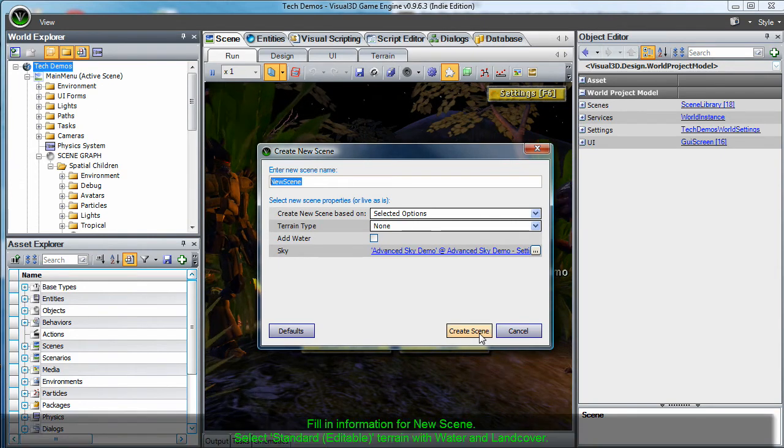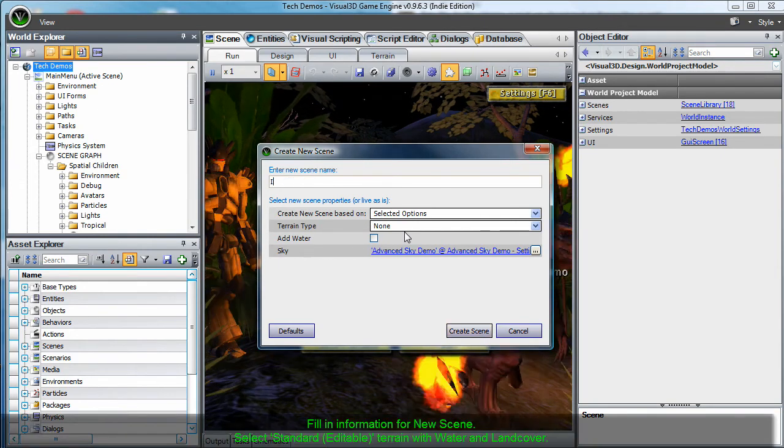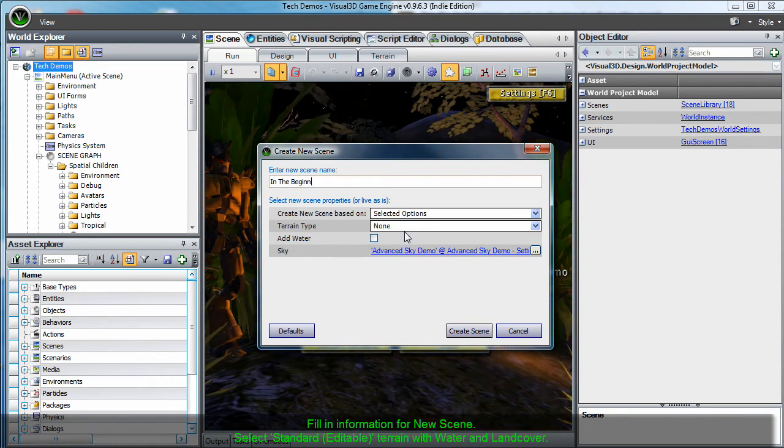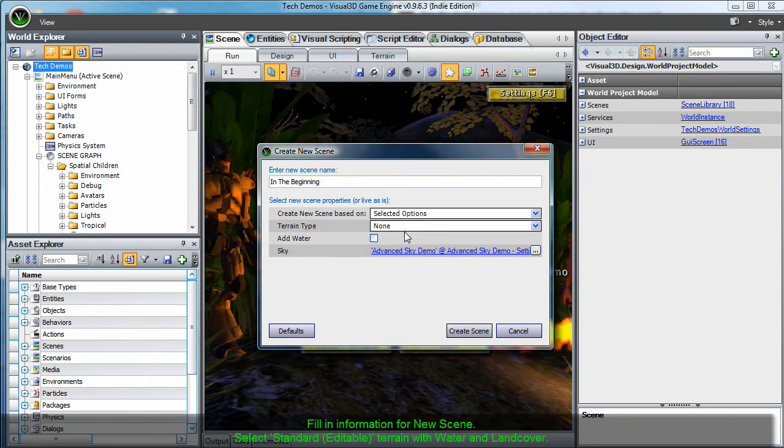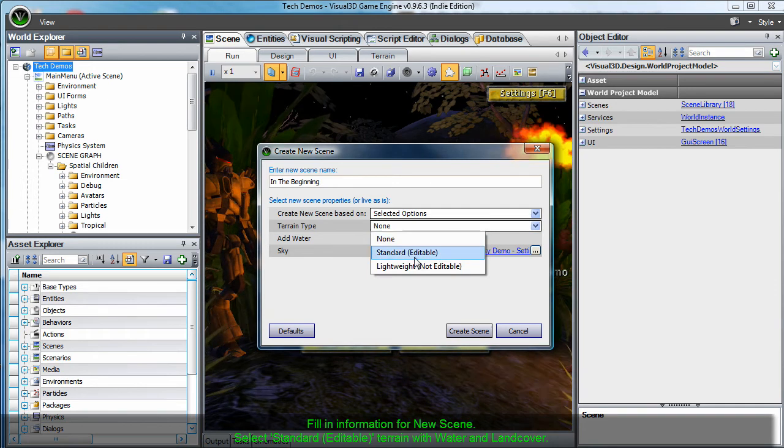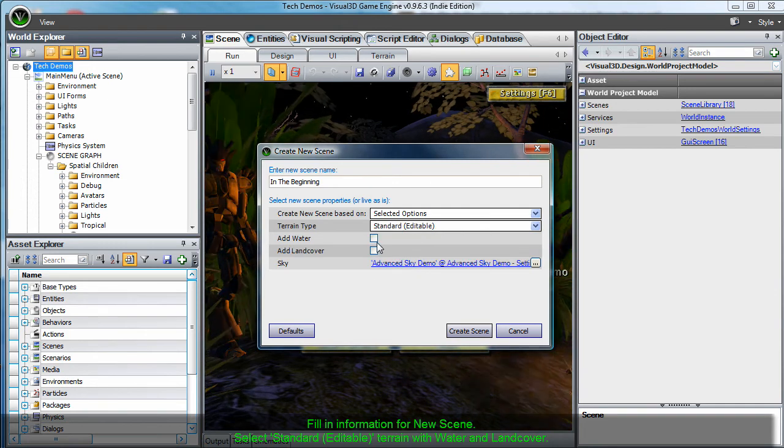This brings us to the New Scene dialog which can be filled out with the information as shown. Here we have selected to include an editable terrain along with water and land cover.